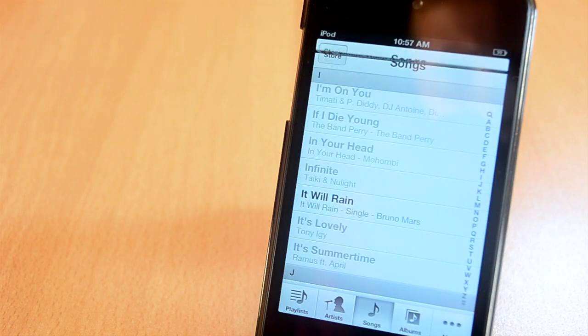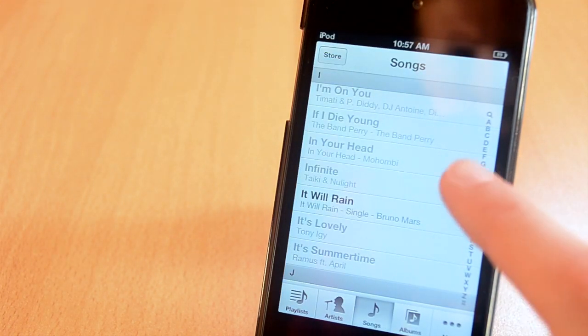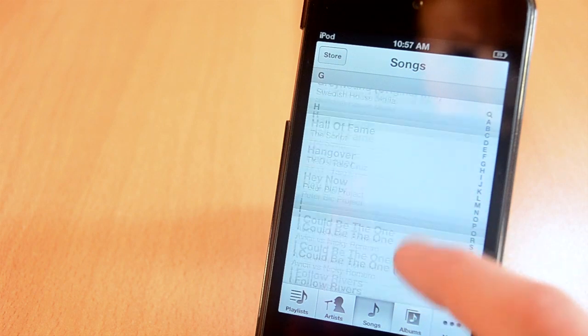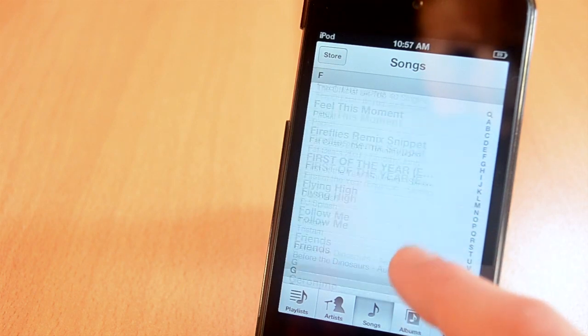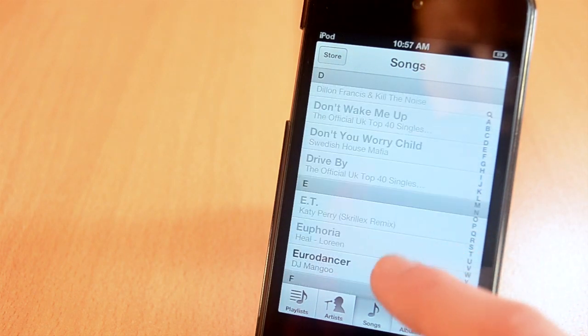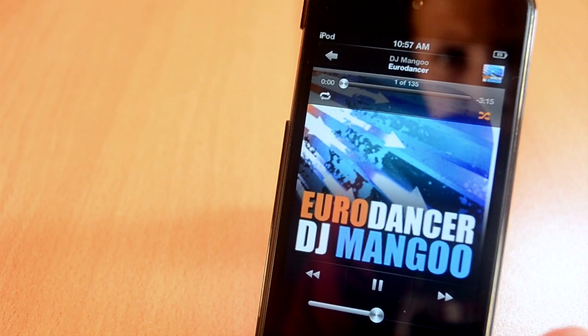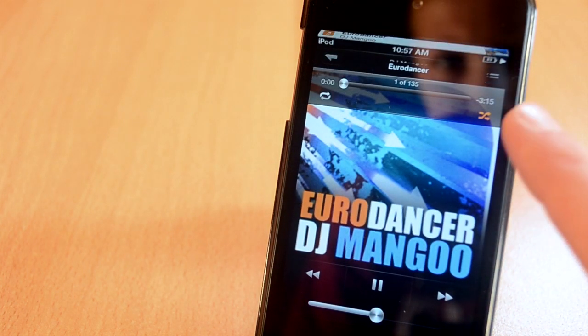This was the jailbreak tweak called Music Banners. It will give you a notification about the music that is currently playing. Be sure to check it out.